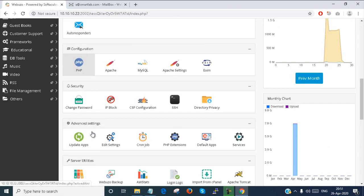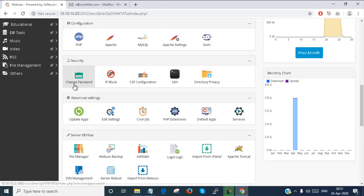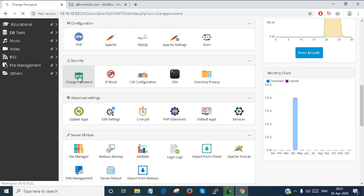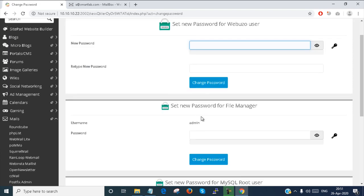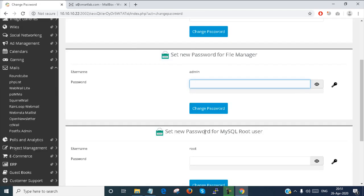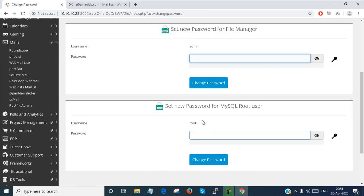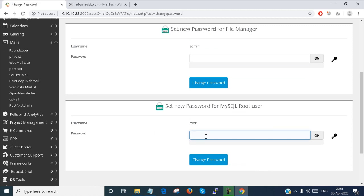Here under security you can get an option change password. You can change password of the Webuzo user account from here. You can change the password of file manager from here. You can change the password from MySQL root here.